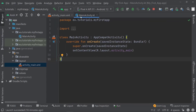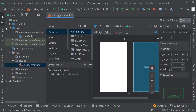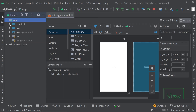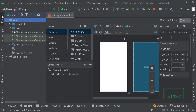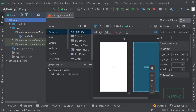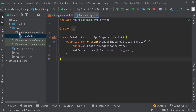Let's go to the main activity. You can go to it from here, and if you accidentally closed it, you can still find it in your app, under Java, then the name of your package, and then MainActivity. You can see this is the name of the package we selected when we created the project, and you can also find that package name up here: eu.tutorials.myfirstapp.